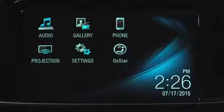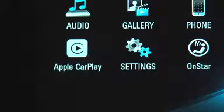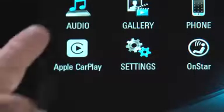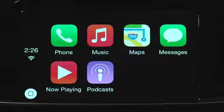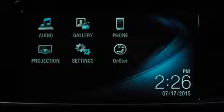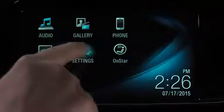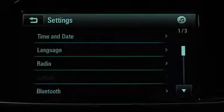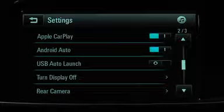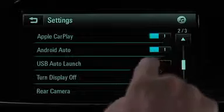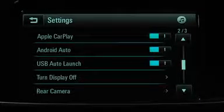The system automatically recognizes it's an Apple CarPlay device and changes the projection icon to Apple CarPlay. Or, if you go to Settings and turn on USB Auto Launch, Apple CarPlay will launch automatically when the iPhone is connected.